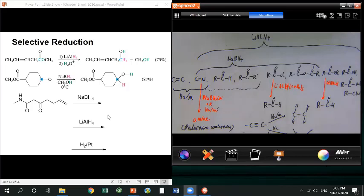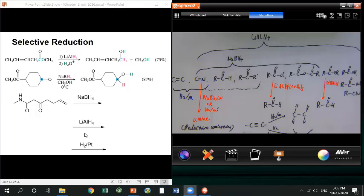Alright, now it's your turn. Here's a question: you have a starting material, and you apply three different reduction reagents. Try to draw the products. Selective reduction is a relatively hard part of this chapter, but as long as you remember which reagent reduces which functional group and what the product is, it should be manageable. Take a try.